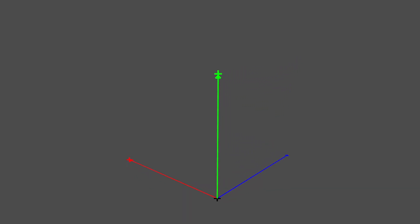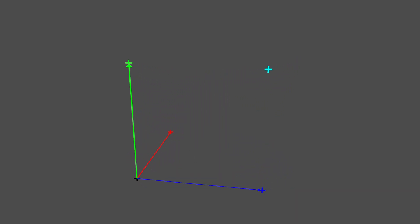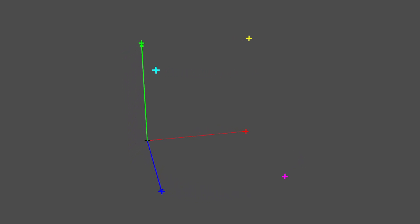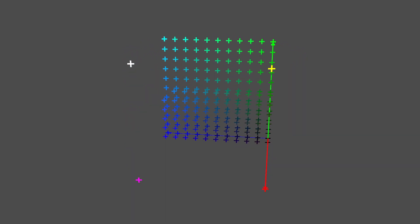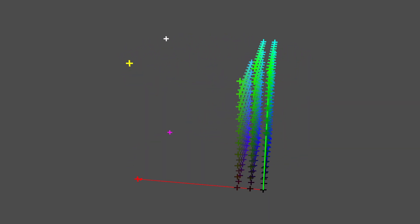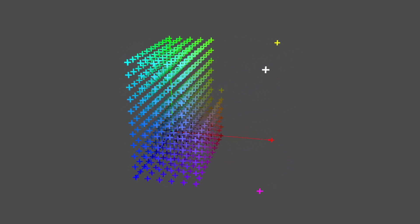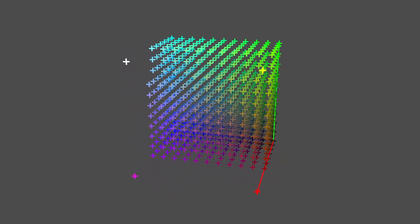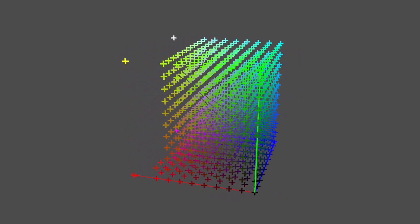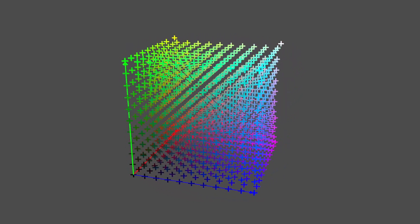At the origin we have a full black color. And the limits of the space are forming a cube. Let's plot some colors.